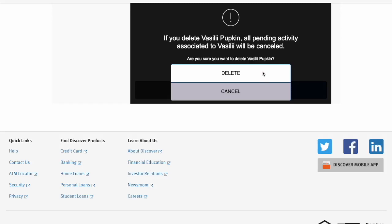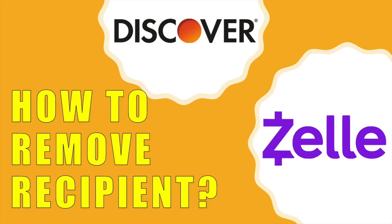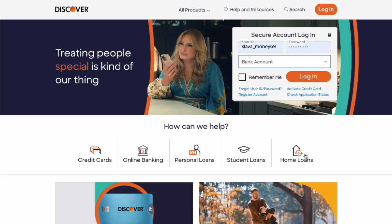You can remove a Zelle recipient using the Discover Bank website. First, open discover.com in your browser.